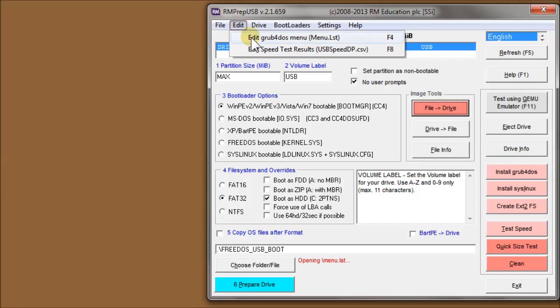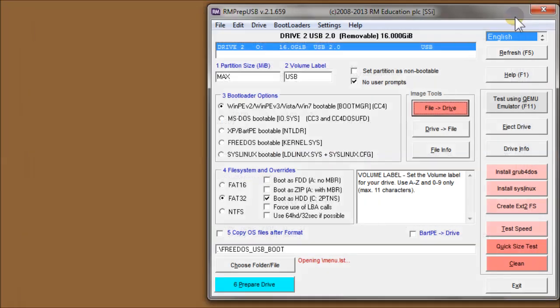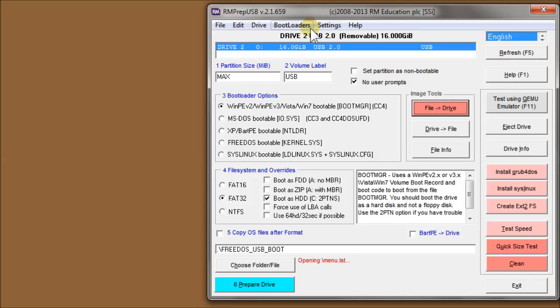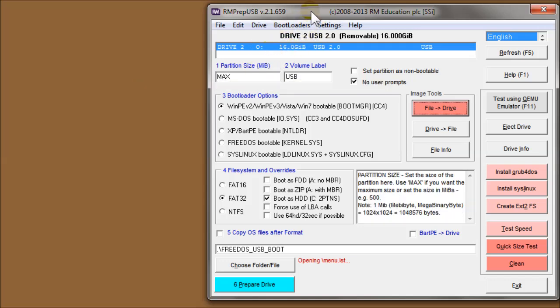The Edit menu has Edit Grub4DOS or F4, which I use quite a lot. It brings up the menu.lst file on the drive depending on which location it could be in. It could be in one of three different locations if you read the manual.